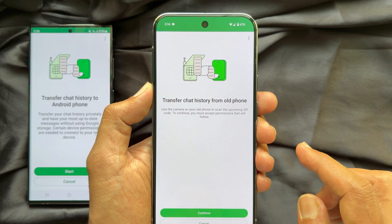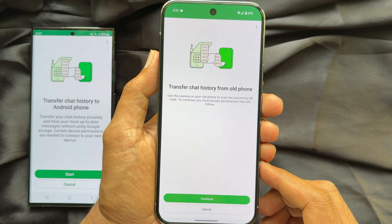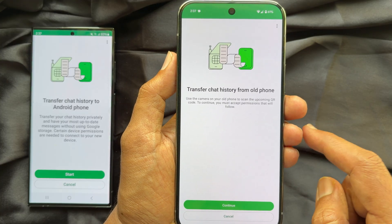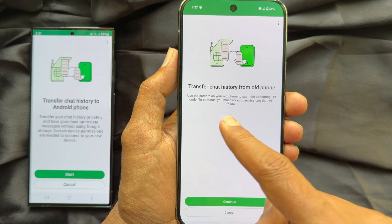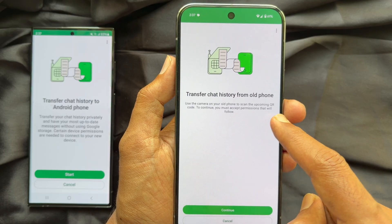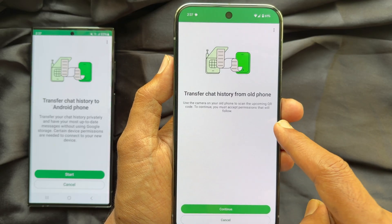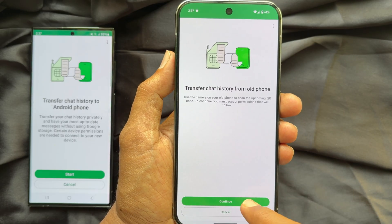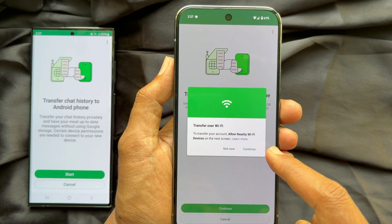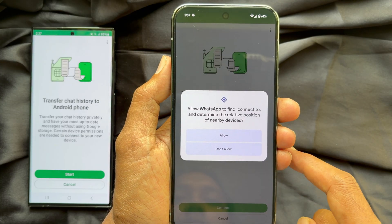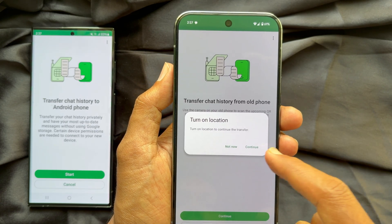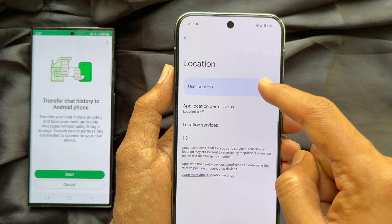Verification done. You'll see the Transfer Chat History from Old Phone screen. Use the camera on your old phone to scan the upcoming QR code. To continue, you must accept the permissions that follow. Tap Continue on your new phone. Transfer over Wi-Fi — tap Continue. Turn on Location and tap Continue.